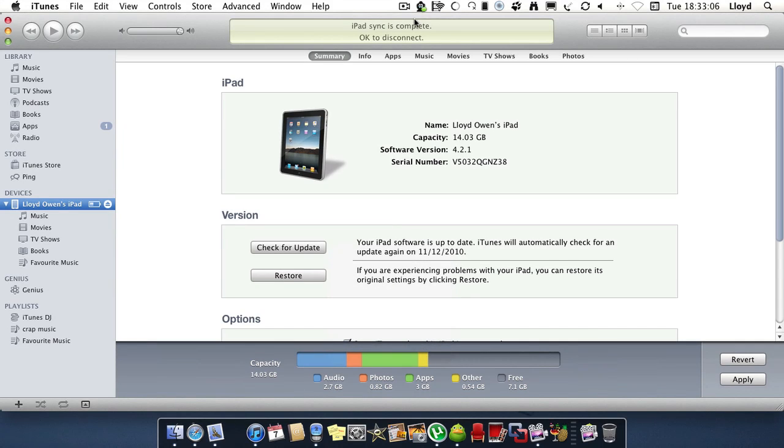Hello guys, in this video right now I'm going to show you how to install cracked or free apps to any iOS device which is jailbroken.